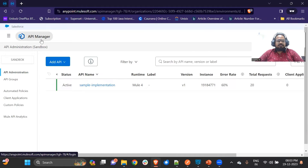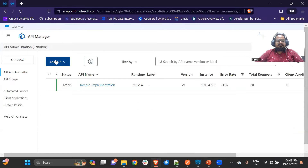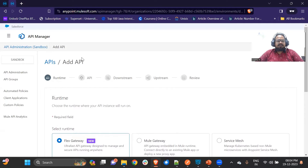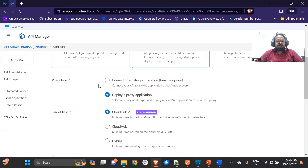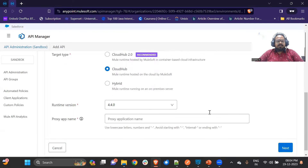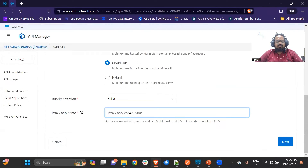The policy will be applied using API Manager, and the application is present in Runtime Manager. We need the implementation to be present in API Manager. For that, you can use auto-discovery or an API proxy. I have used the API proxy. To create a proxy, you add an API, configure it as a gateway, select 'deploy a proxy application' as the proxy type, and choose the specific runtime to deploy to. Let me show you what is inside the API — after giving the proxy app name, you go inside the API where you can select an API from Exchange or create a new one.